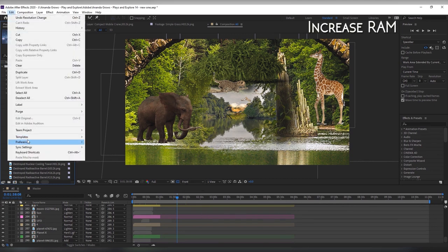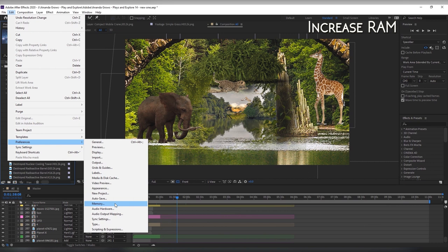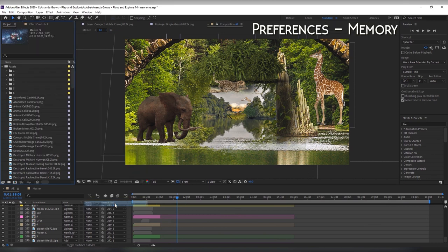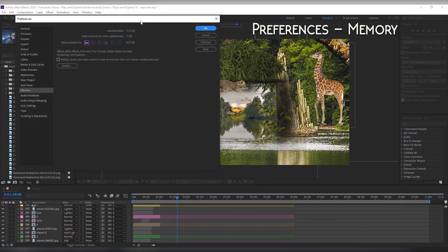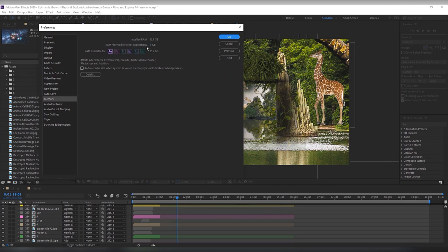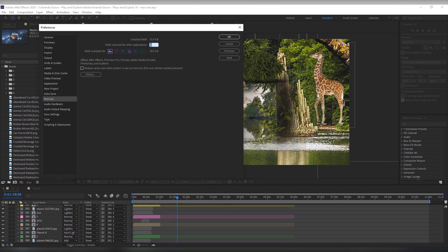Increase the allocated RAM. You can do that by going into preferences and then selecting memory. You can see there that you've got RAM reserved for other applications. You can increase that but make sure you remember to put it back when you finish as not doing that will slow down your other software.